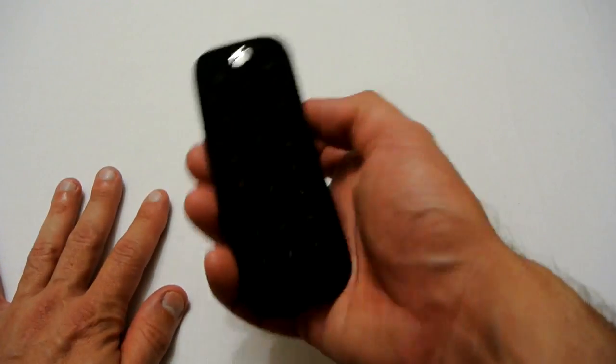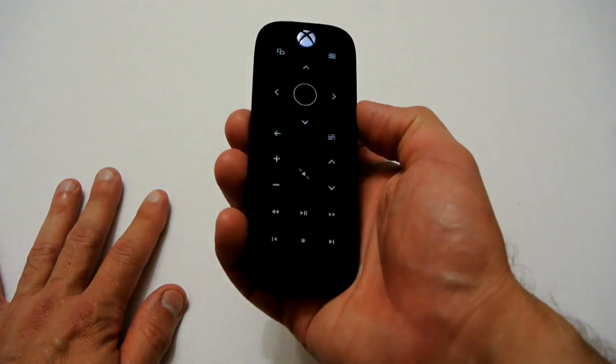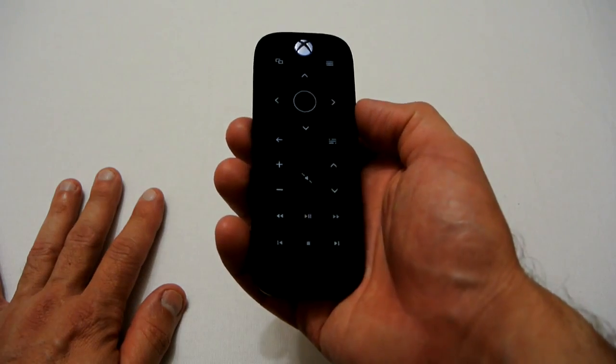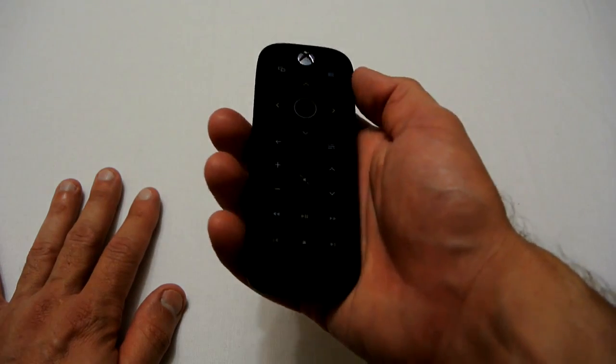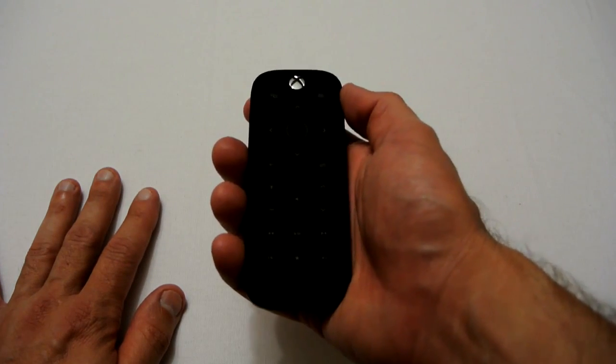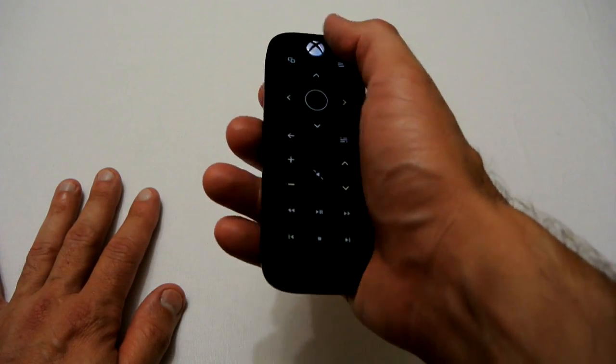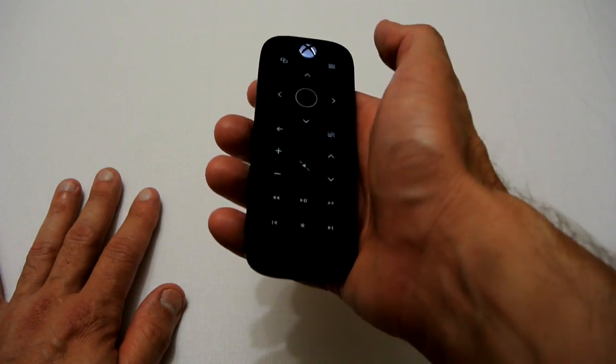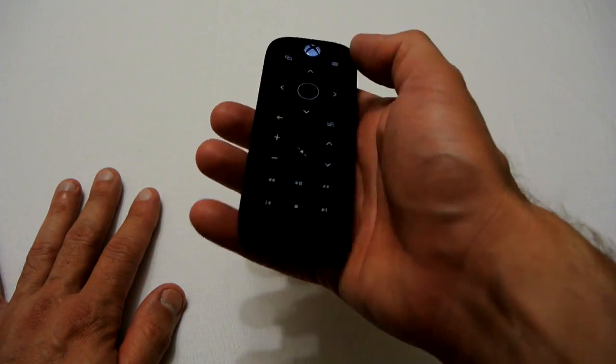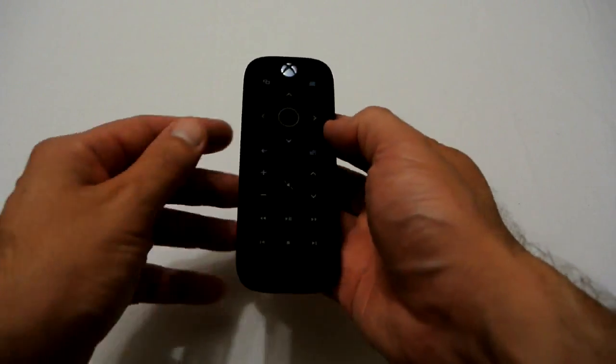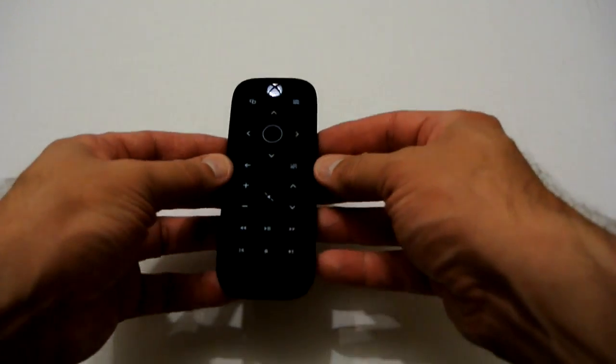When you move it, it actually switches on, which is really a nice feature. You can pick it up from the ground and just move it like so and it will come on. You can also push any of the buttons and it will light up. I really like that feature.